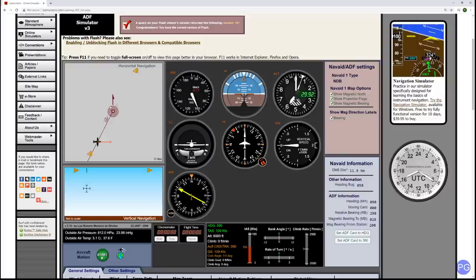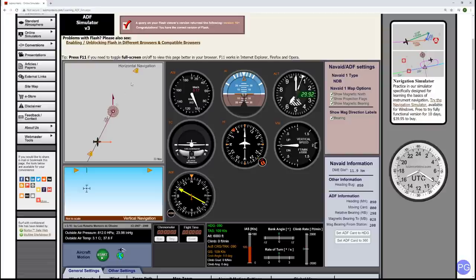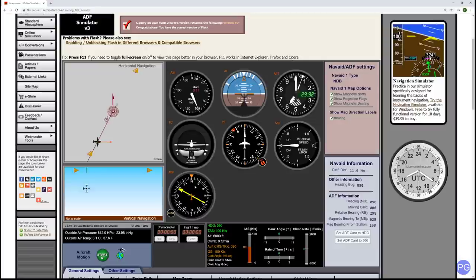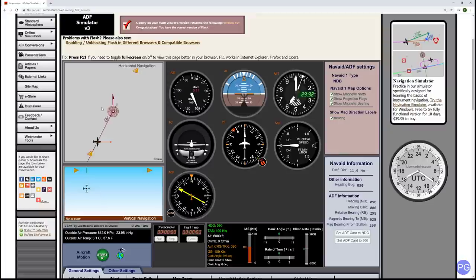An NDB is represented by this symbol on any given chart. Basically, it's a gigantic radio-magnetic device that emits electromagnetic noise in all directions. On board your aircraft you have something called an automatic direction finder — that's the ADF part of the NDB. What this does is allow you to know where that noise is coming from, assuming you've tuned to the correct frequency.